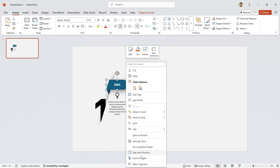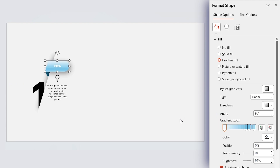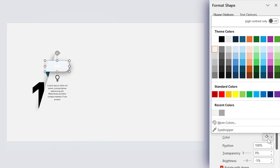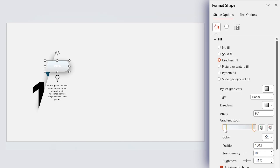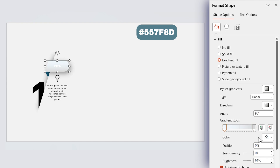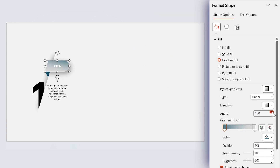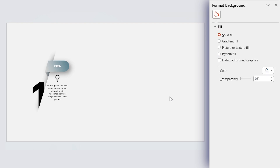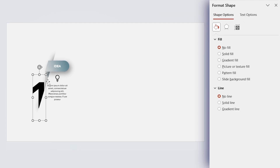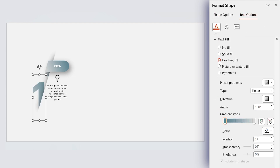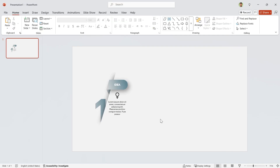Let's open the Format Shape window and add a gradient fill to this shape. Remove these two spots, and for this spot choose white. For the other spot, use this color code — open the More Colors window and type the code there. Increase the angle value to 160 degrees. Here's a tip: the gradient information is now saved in PowerPoint's memory, so if you select another shape and add a gradient fill, PowerPoint will apply that same gradient automatically. We can use this technique for the numbers too — select the number, go to the Text Option tab, and add a gradient fill. The first part is ready.